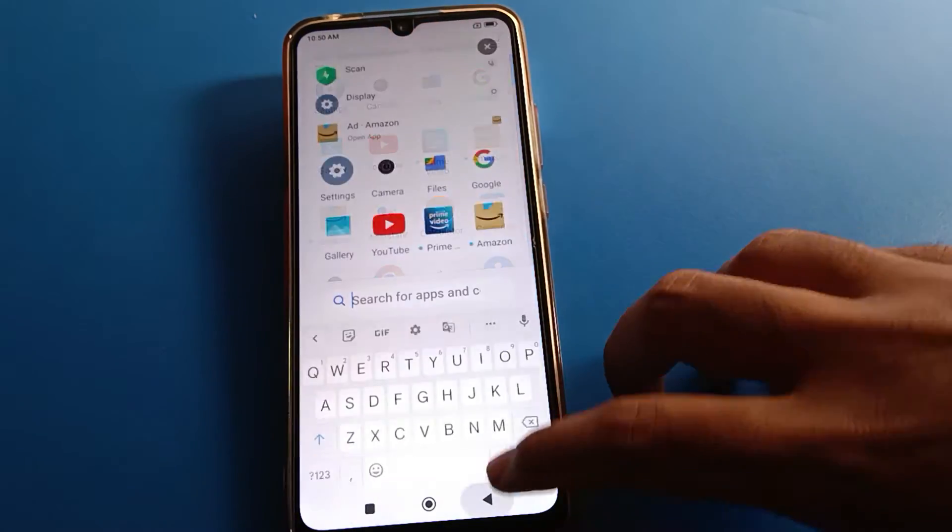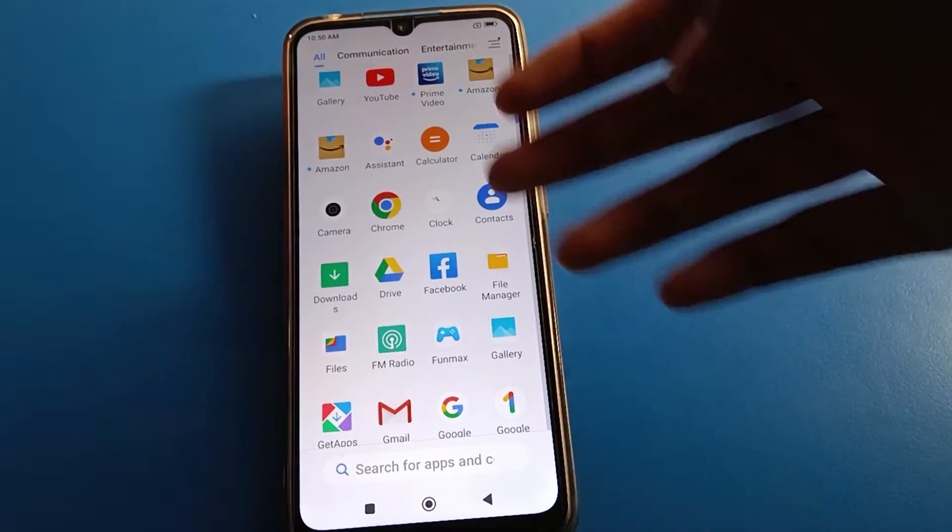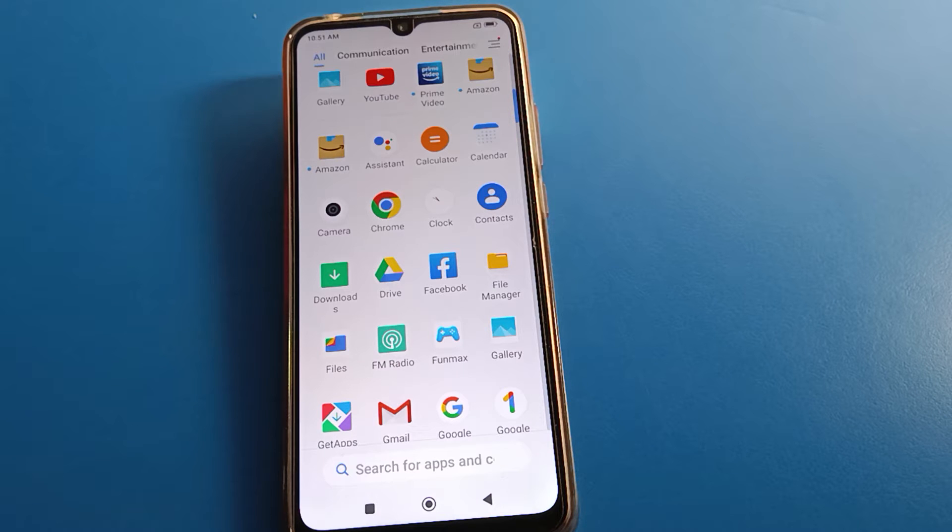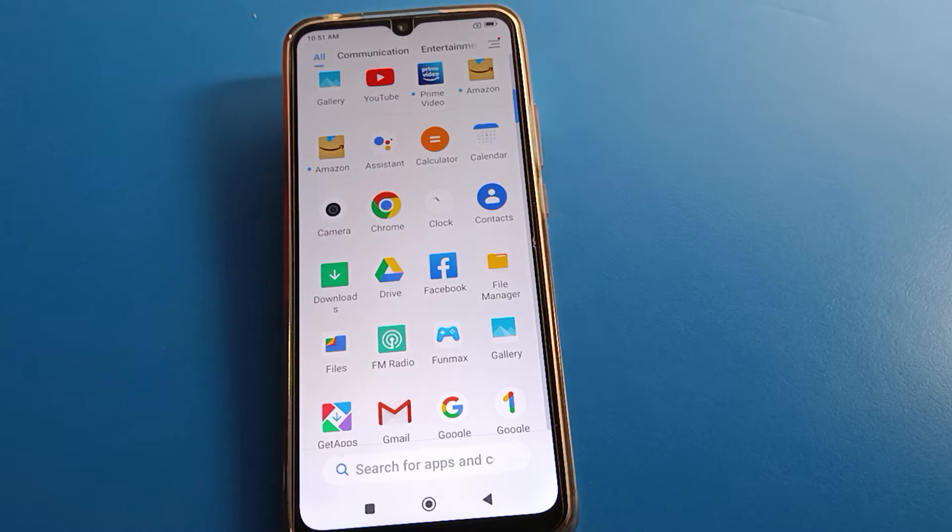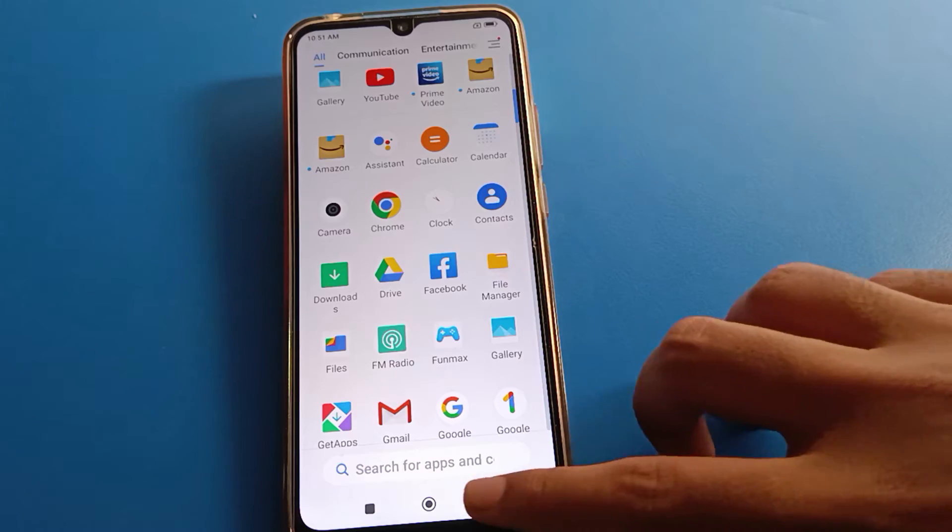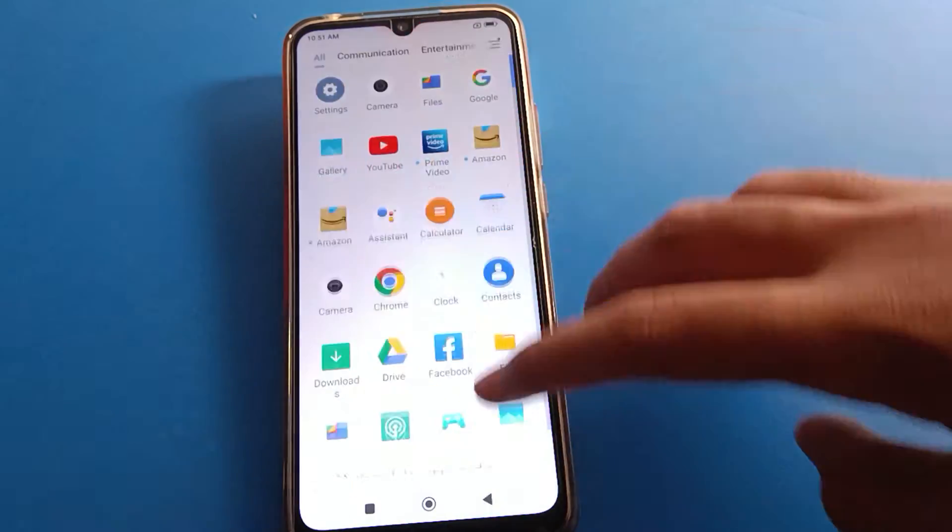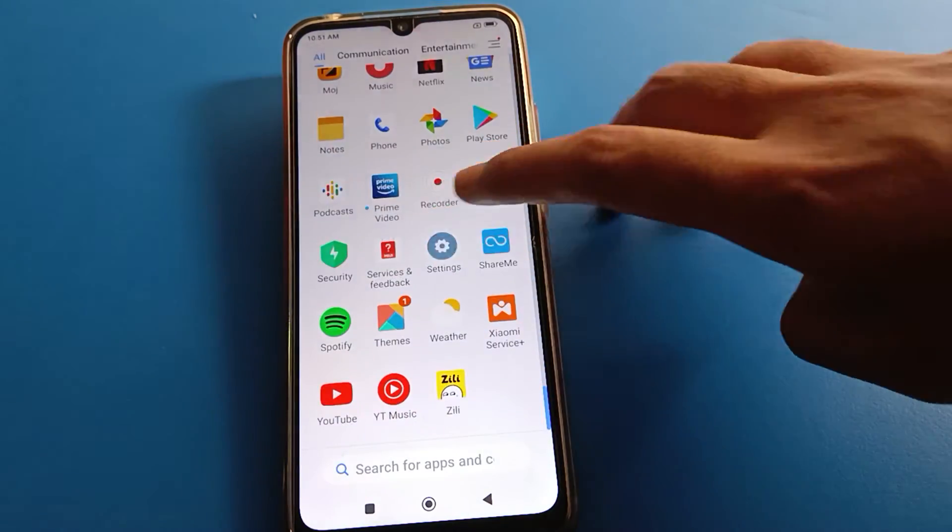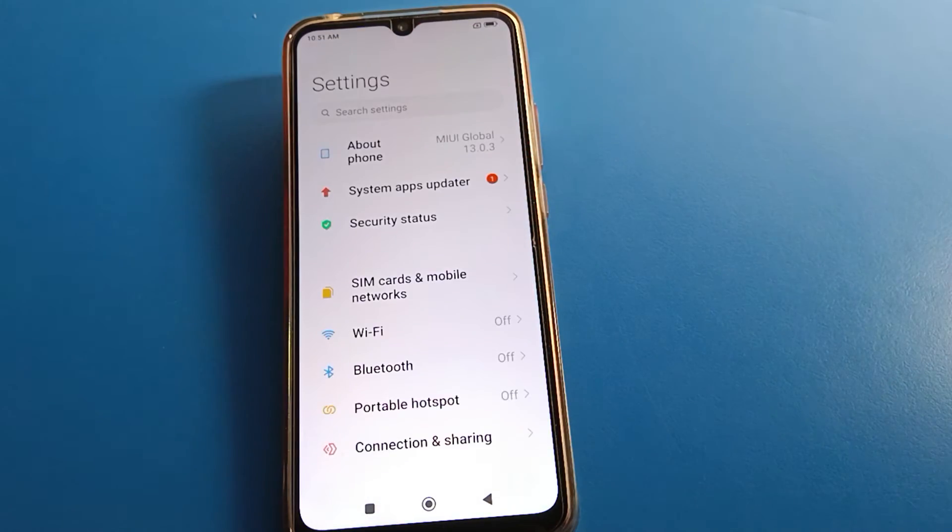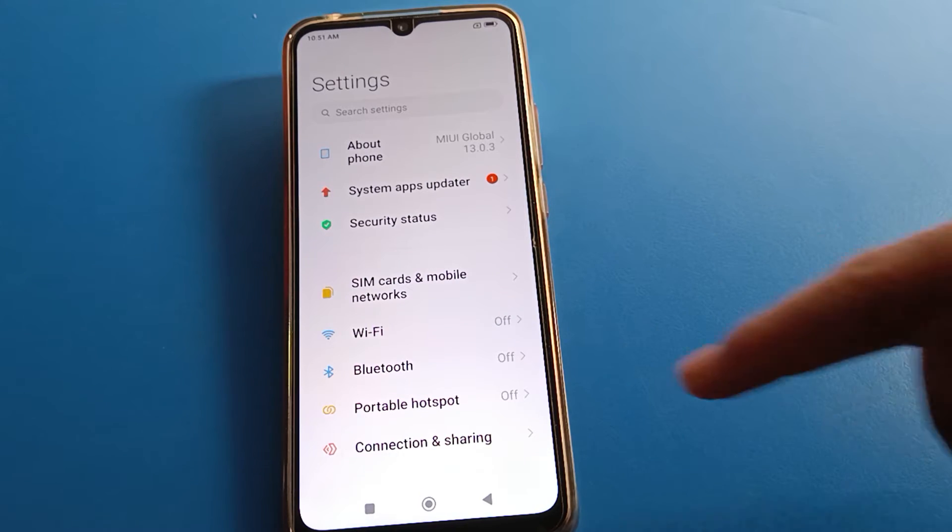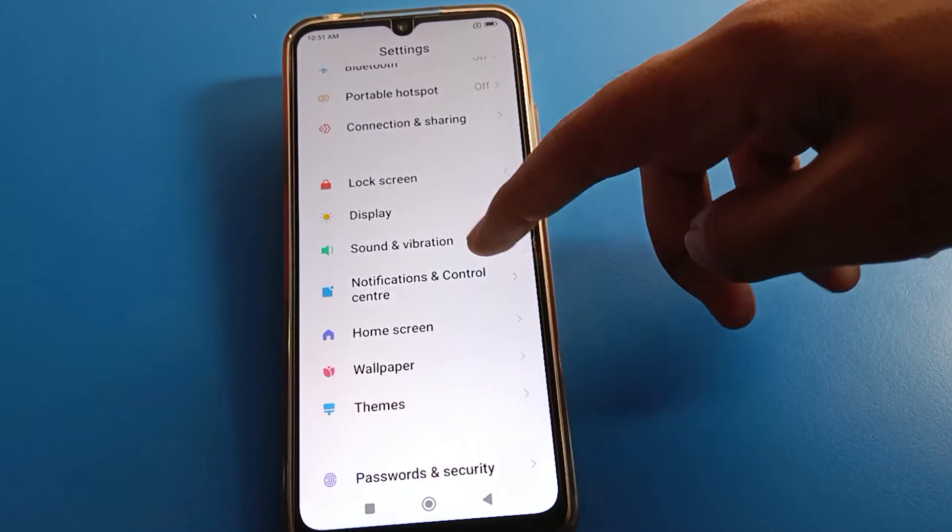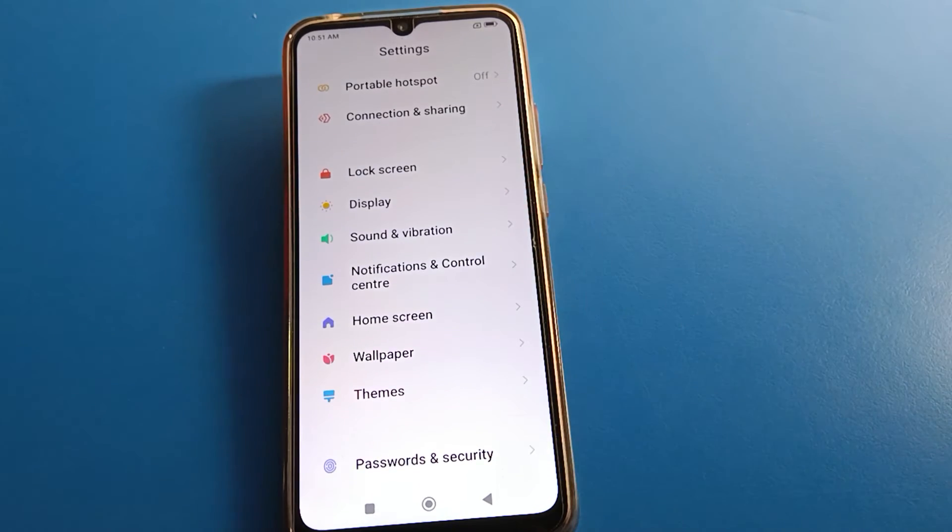We'll talk about YouTube app, Google app, Chrome app notifications. How to turn off app notification one by one, step by step. So open phone settings. After opening phone settings, click your phone notification and control center settings.